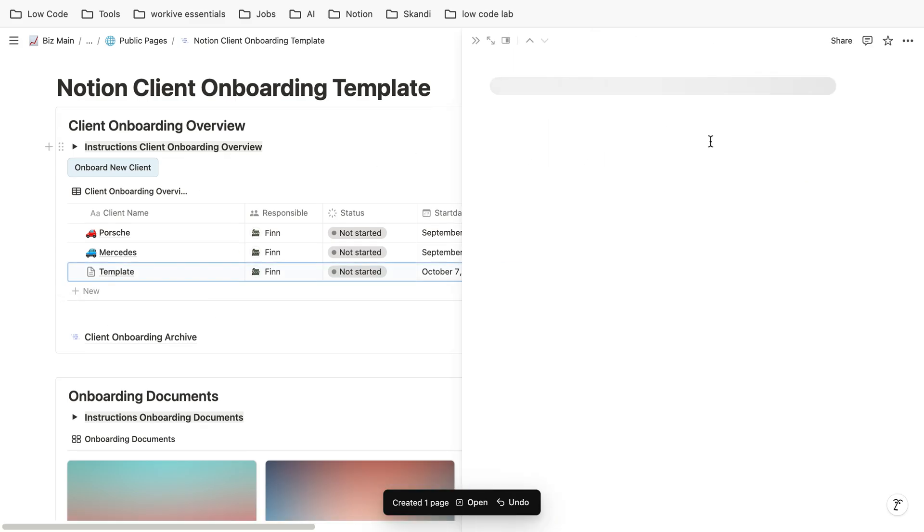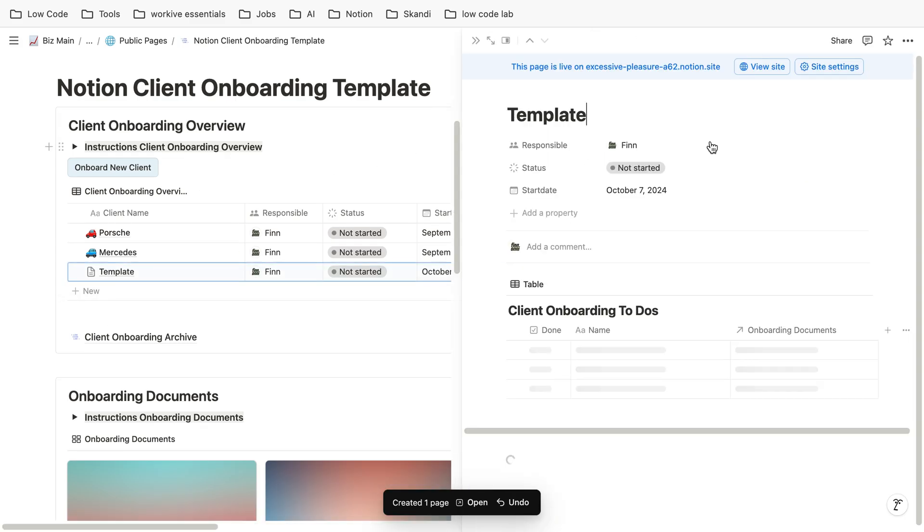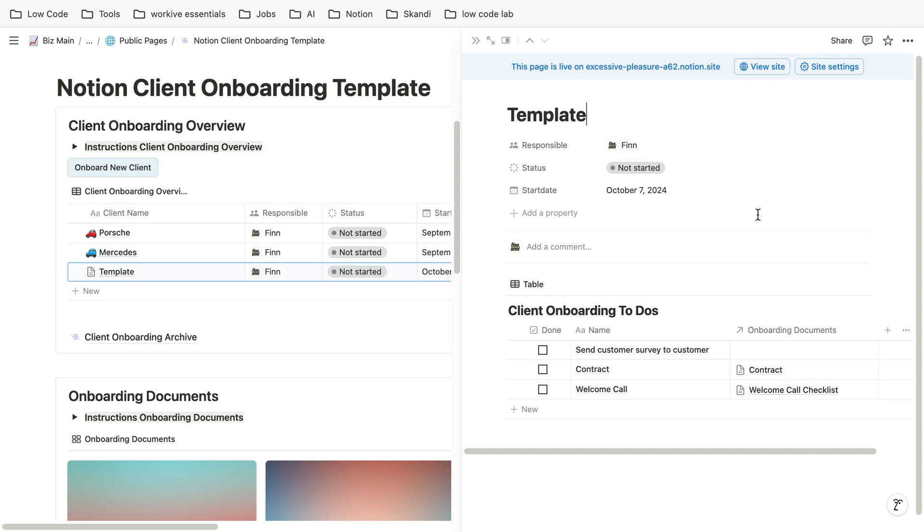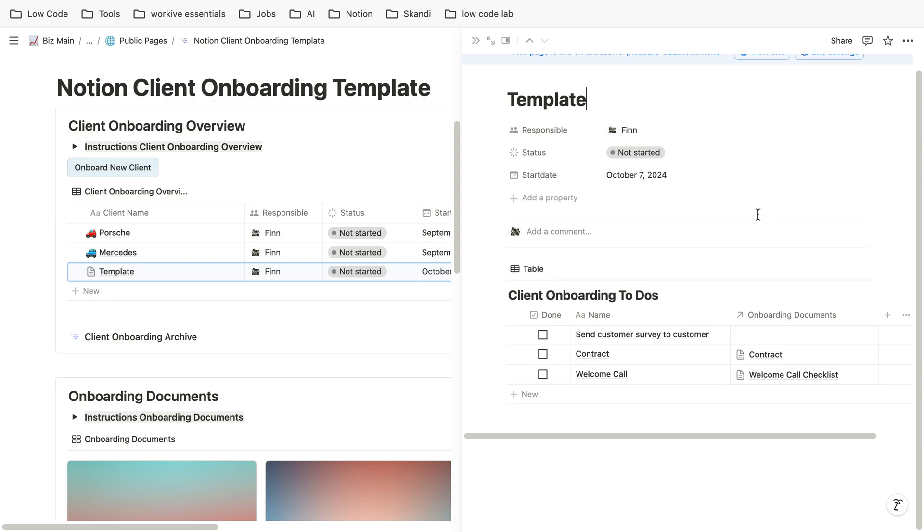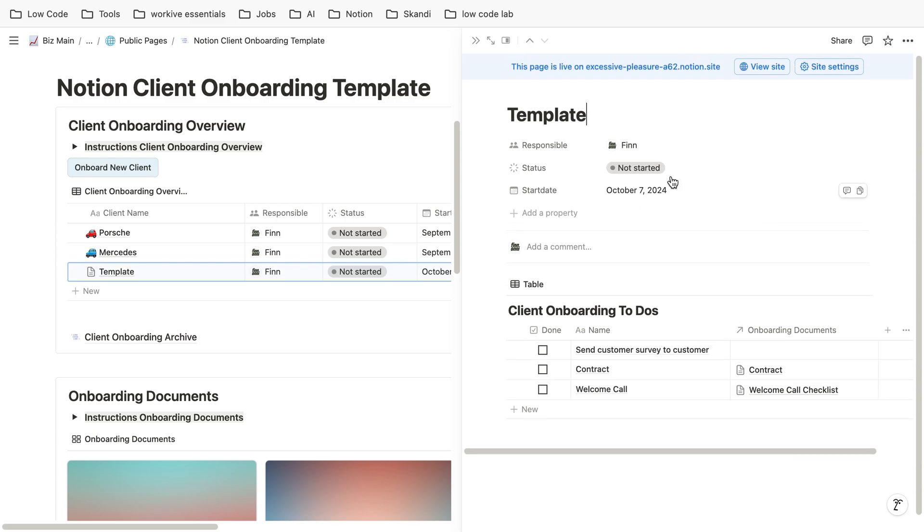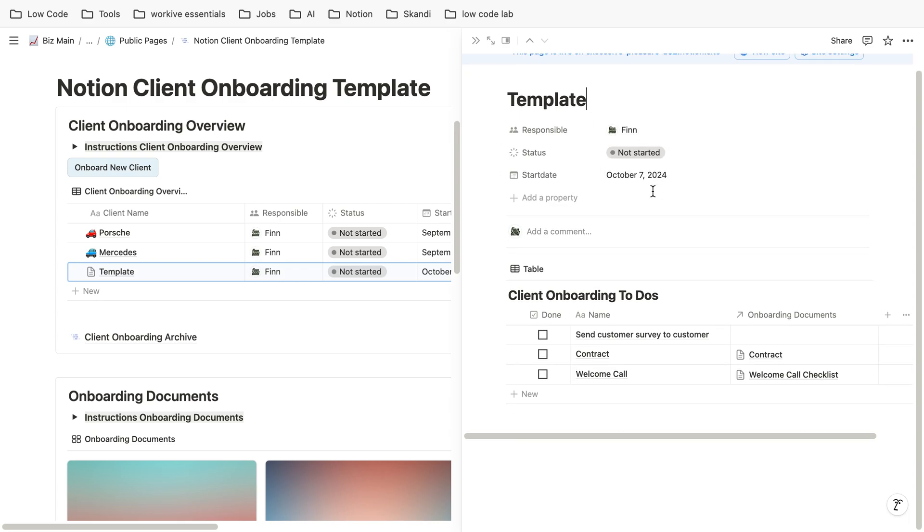If you open this template you can adjust it to your needs. The idea is you can choose the status, you can choose who is responsible, what's the start date, and then there's also a customized client onboarding to-do list in here.